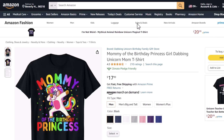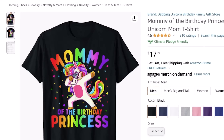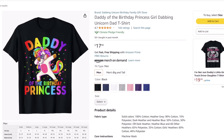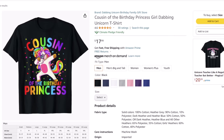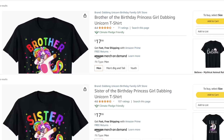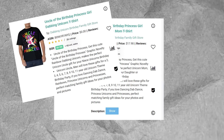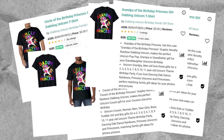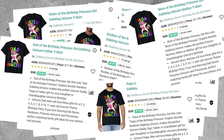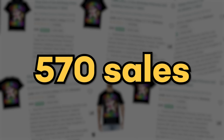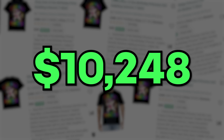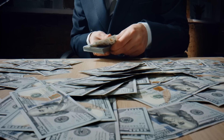Here's where it gets really interesting. This Amazon print-on-demand store hasn't just made this one t-shirt — they've made a bunch of others too. Instead of saying 'mommy of the birthday princess,' they say things like 'brother of the birthday princess' or 'sister of the birthday princess.' They all have the same template, but they swap in different words. I added up all the estimated sales on Merch Informer, and combined they had 570 sales in the past month — roughly $10,248, which is about $342 per day. That's a nice passive income from just one t-shirt template.